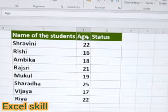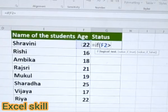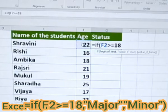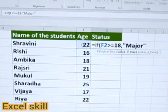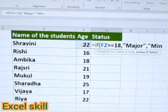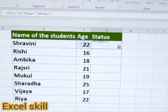Let us start. I am giving equals IF, open the bracket, choose the age greater than or equal to 18 — it should be populated as major — or otherwise it should be minor, comma, minor, close the inverted commas and close the bracket as well. Hit Enter.